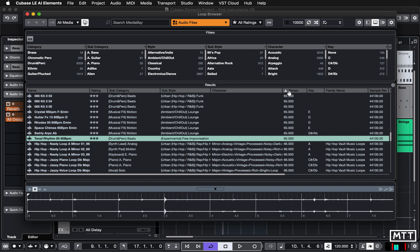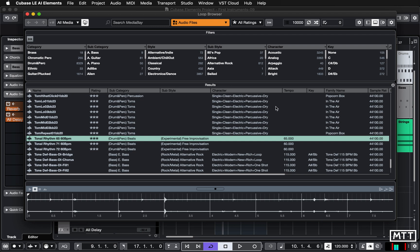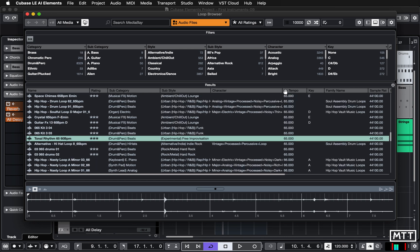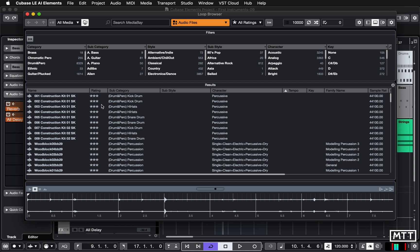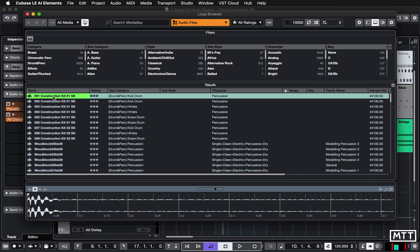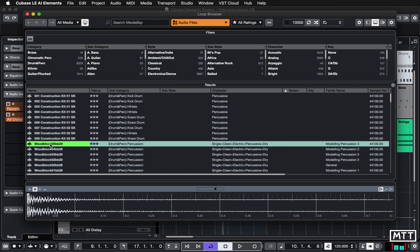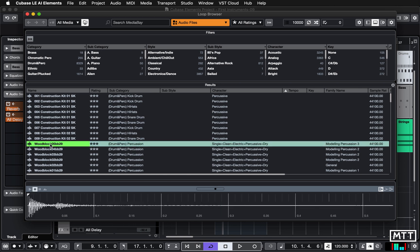Now the second thing you need to do is sort by tempo here. Normally by default it will probably be set on name, but we want to do it by tempo. So you click on the tempo column and get it so that the triangle is pointing upward with the point at the top. You'll probably see that the first ones on your screen will be single hits. I'm going to click the auto-play button — that means whenever we click on a new sample, it will play. So you'll get these single hits: hi-hats, snares, percussion, etc.